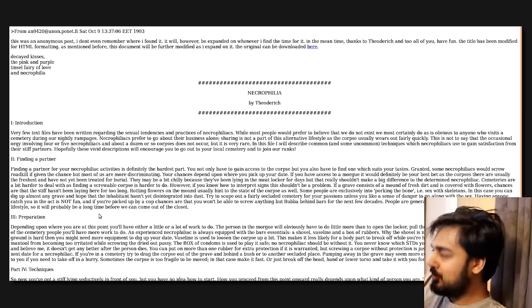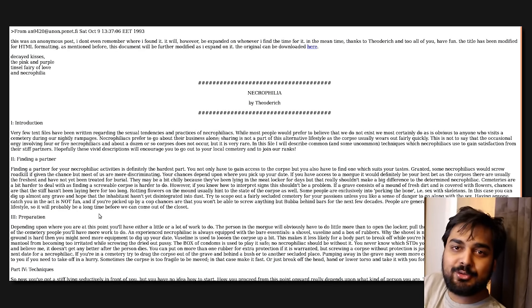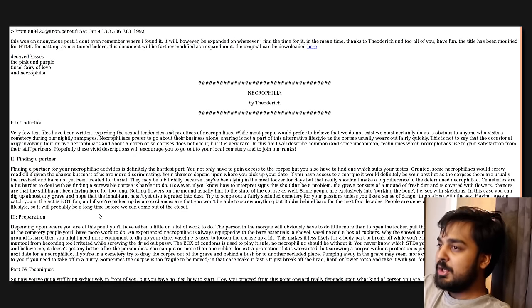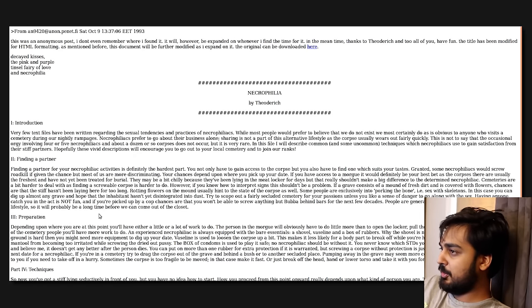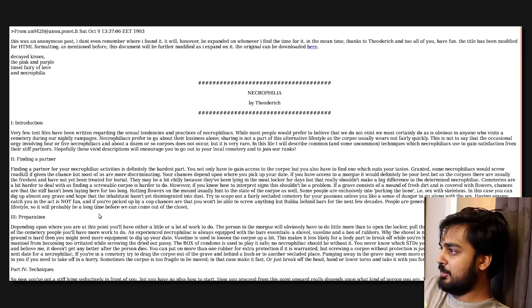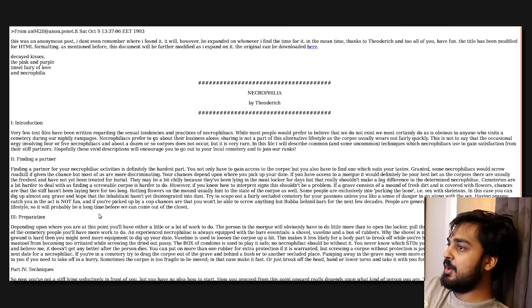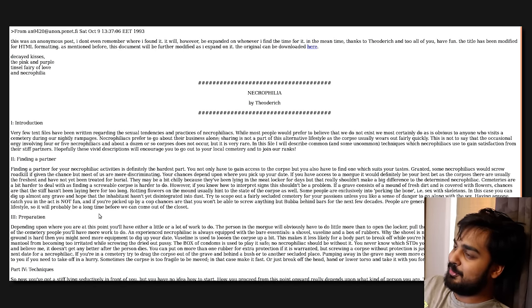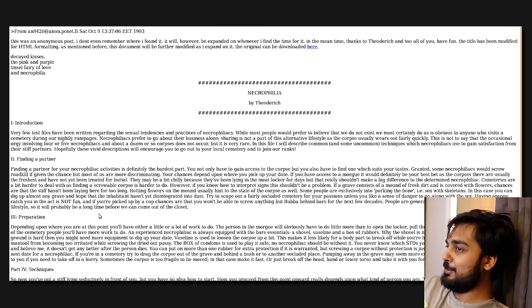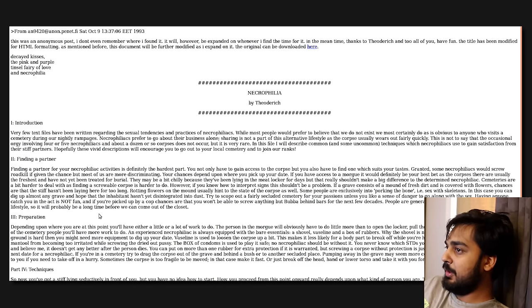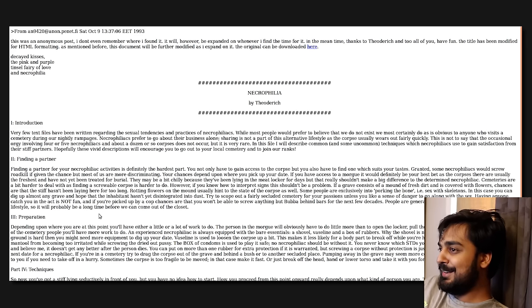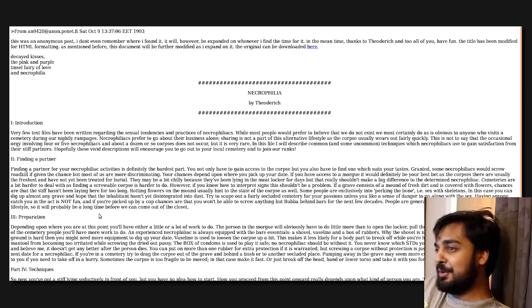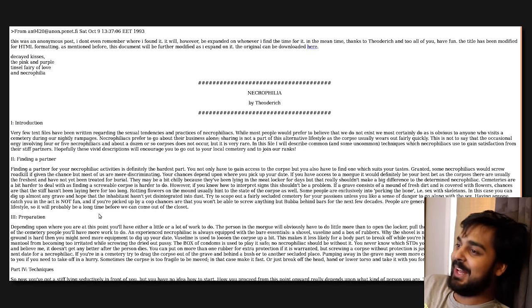Sex with skeletons? Oh, come on. How is that even, how the fuck would you do that? It's literally a skelly. Like, oh, you wouldn't even feel anything. There's nothing there. In this case, you can dig up almost any grave and hope that any habitant hasn't yet disintegrated into dust. Try to scope out a fairly secluded cemetery for your passions unless you like a sense of danger to go along with the sex.